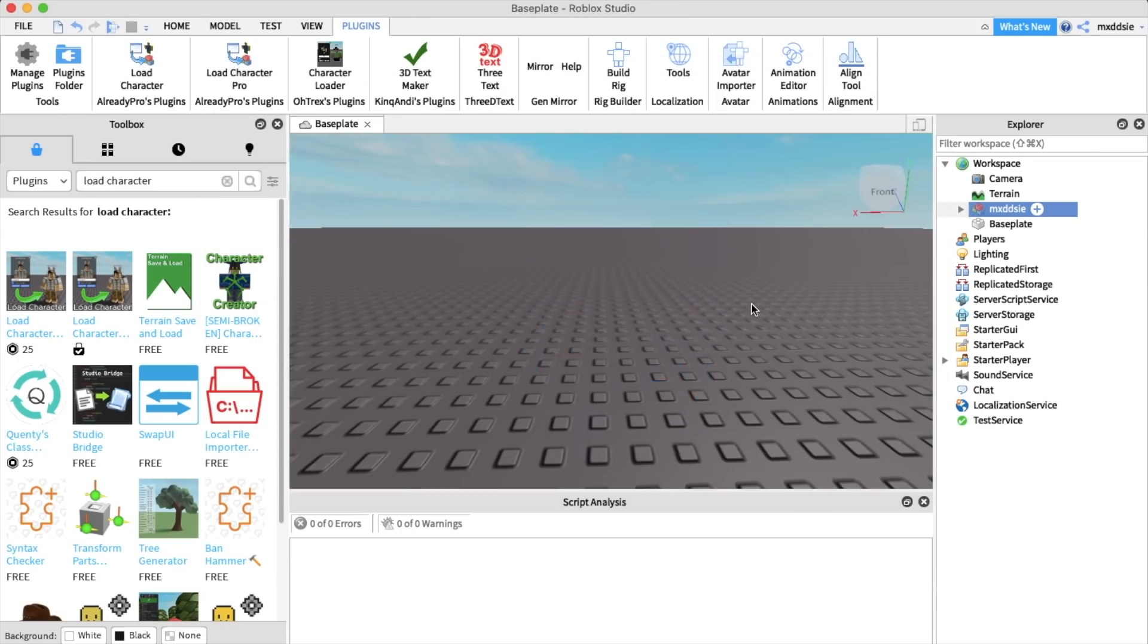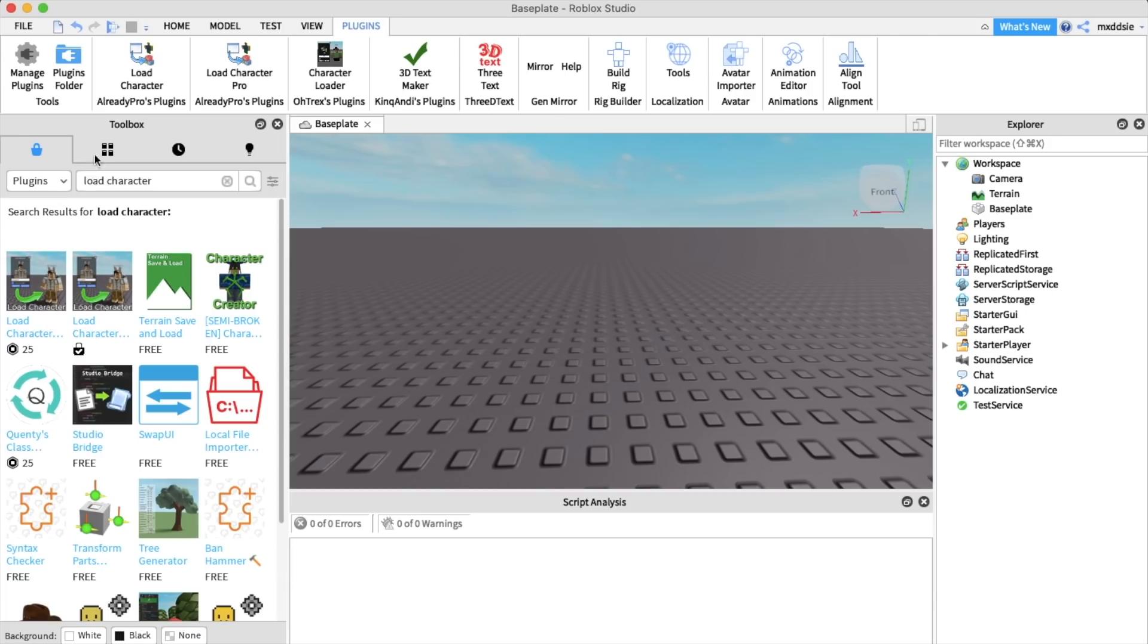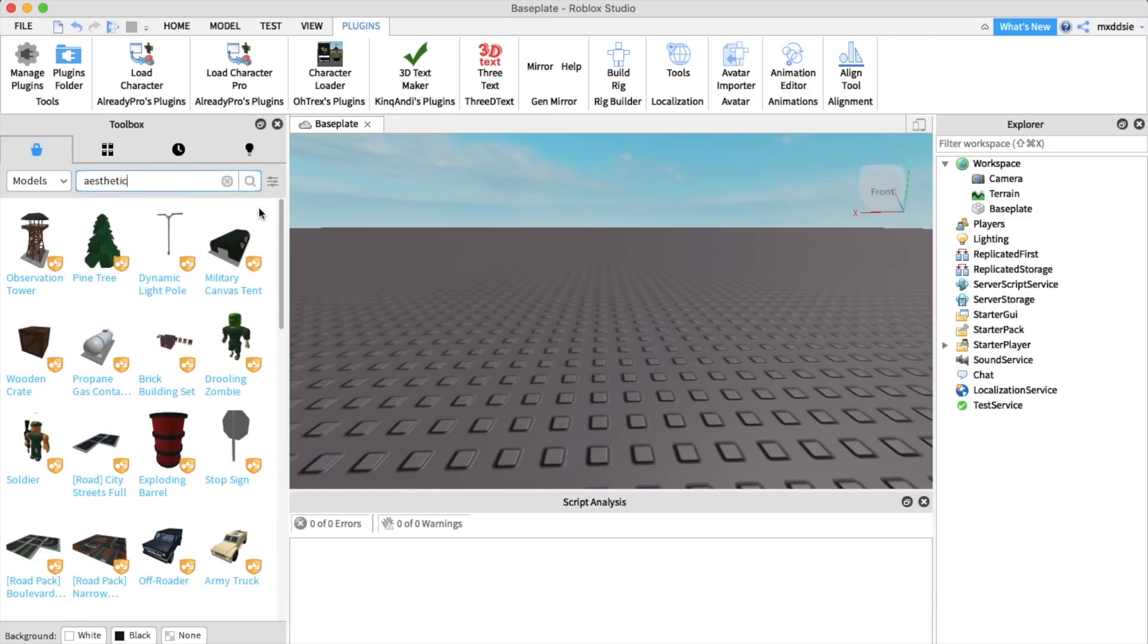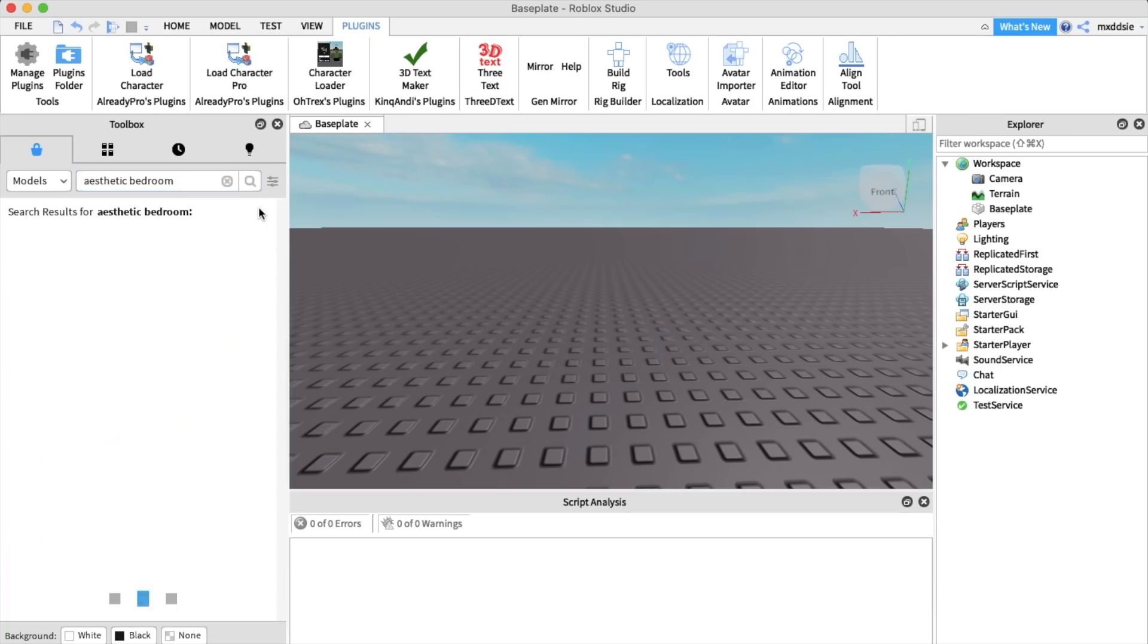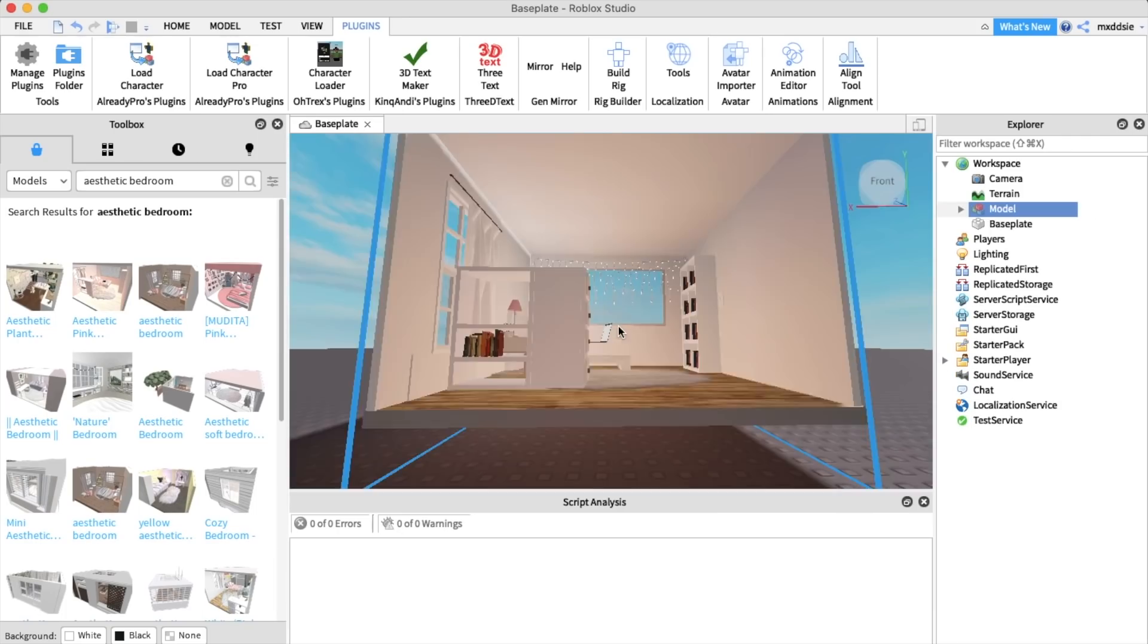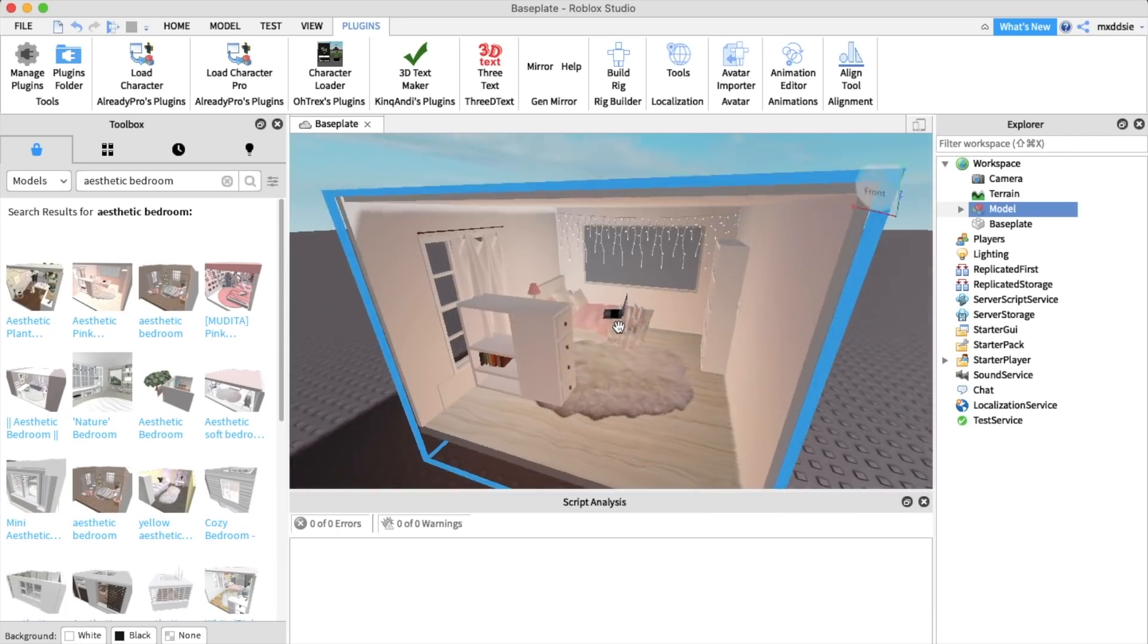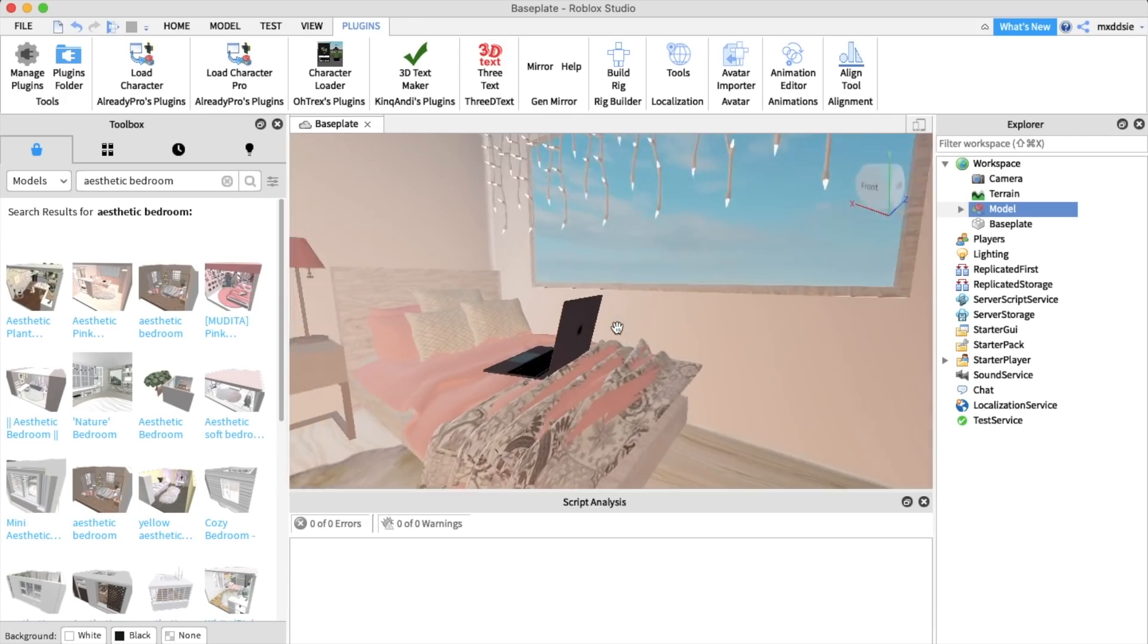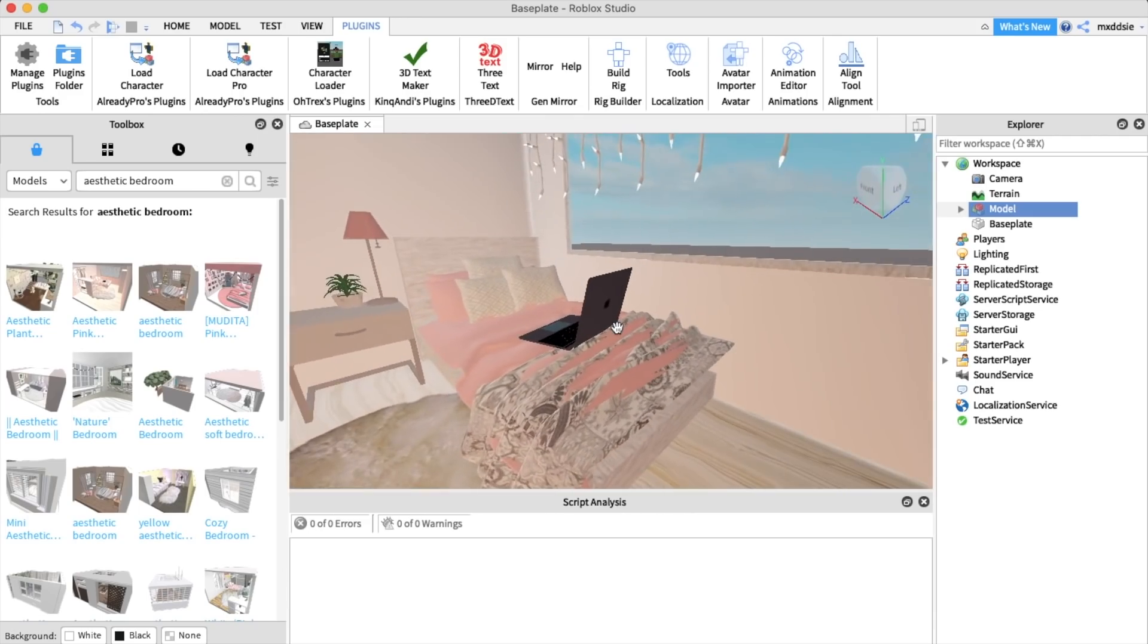Now that it's saved we can find a room model. I already have lots of room models saved. I just searched for an aesthetic bedroom and I'm going to use this one right here.